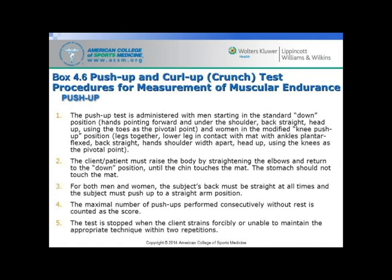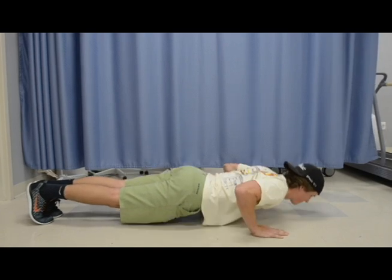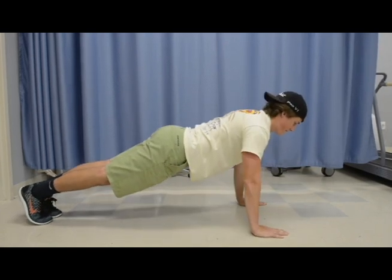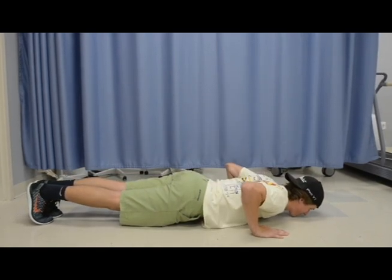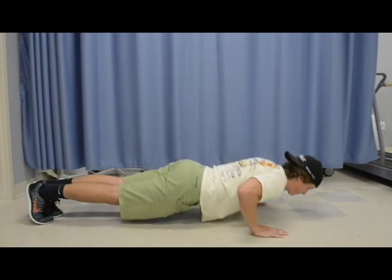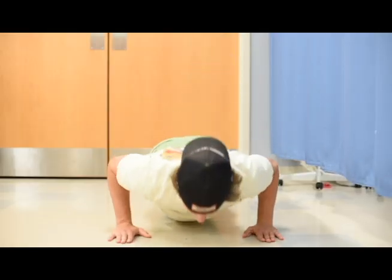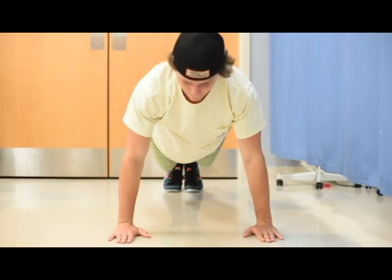What you'll see here is a few demonstrations of appropriate push-ups in the male standard position. The subject will also be controlled through this — it's not as fast as they can go. It's controlled, appropriate push-ups.